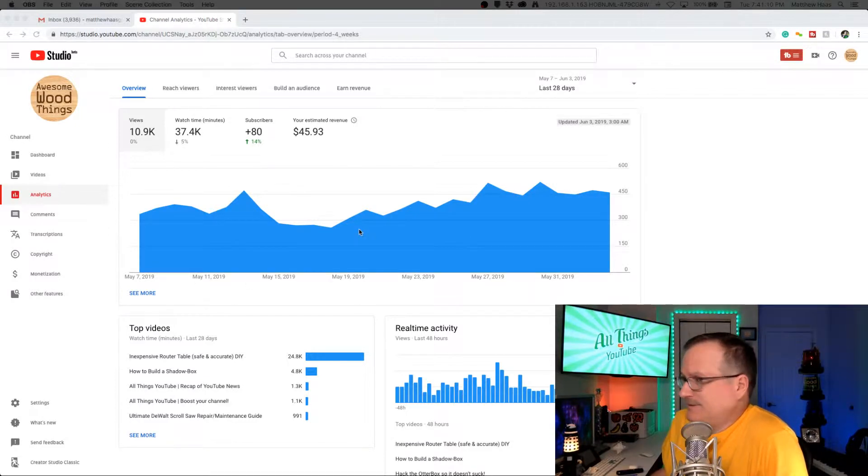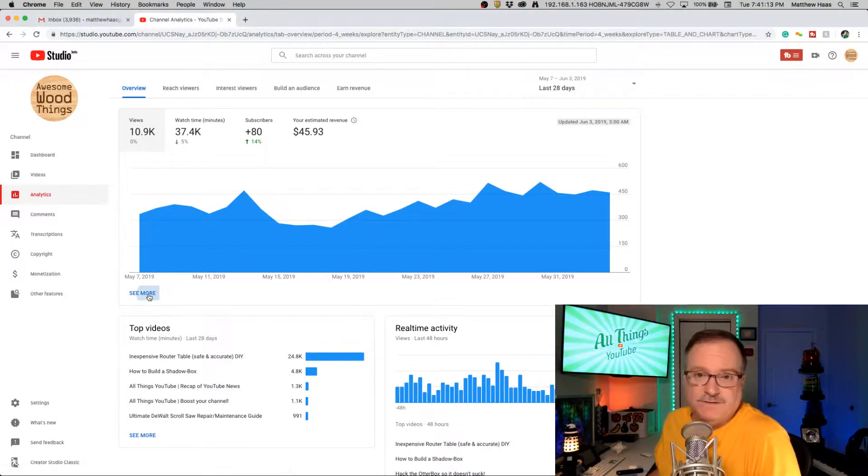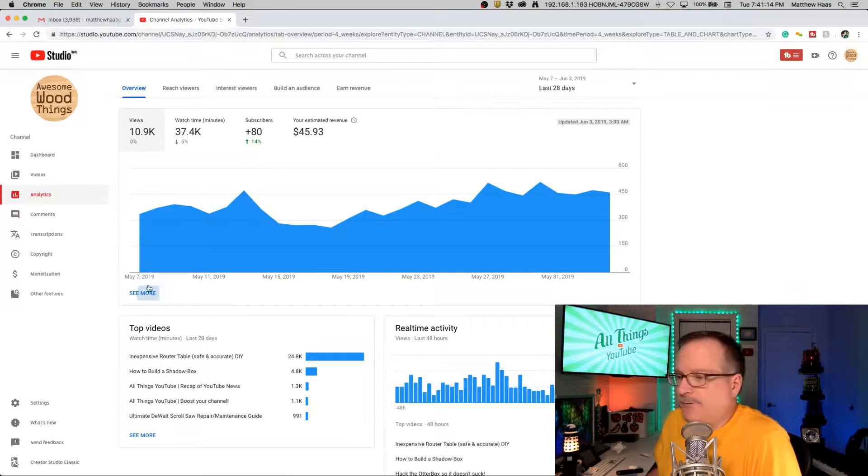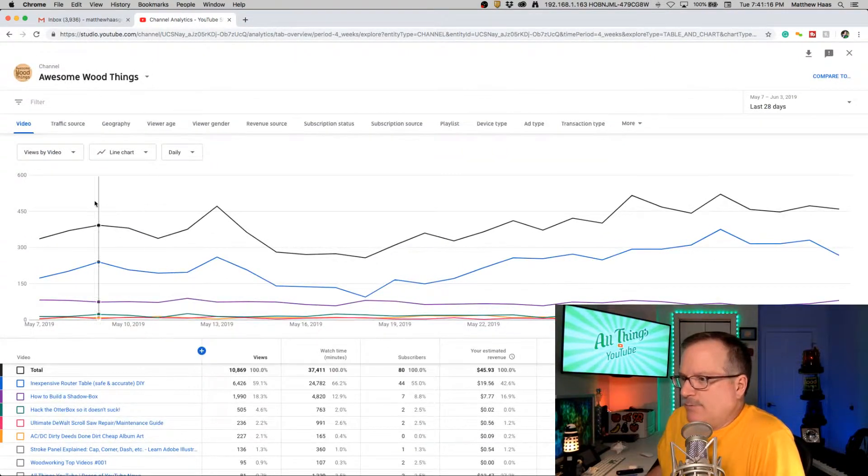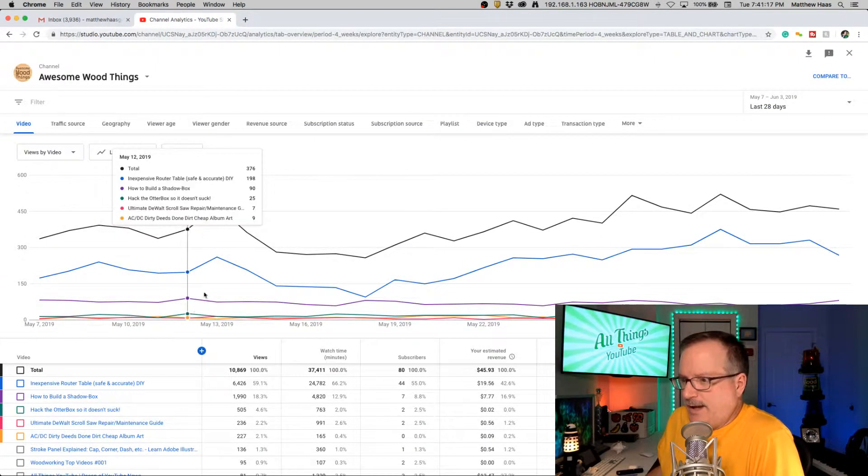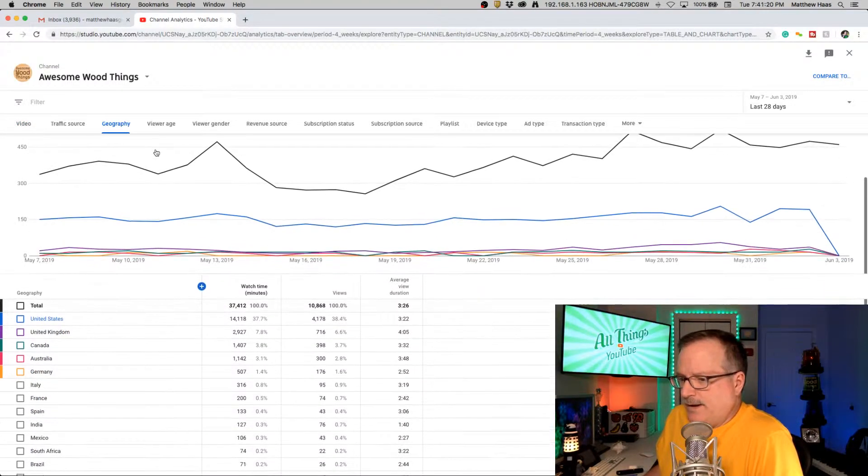Okay, so here's analytics channel-wide for my awesome with things channel. Click the see more button and maybe go to geography. That seems like a good one.